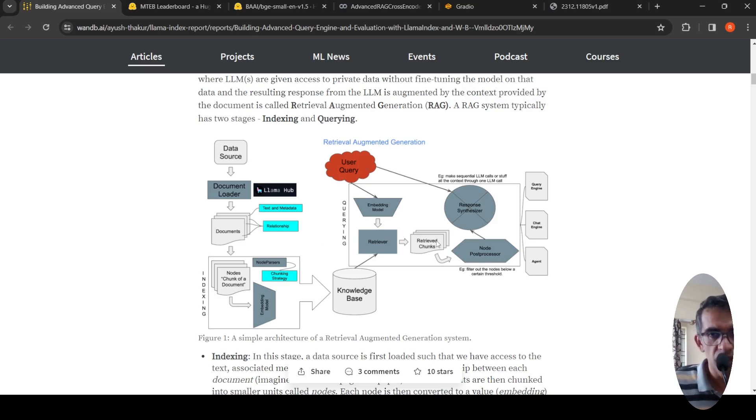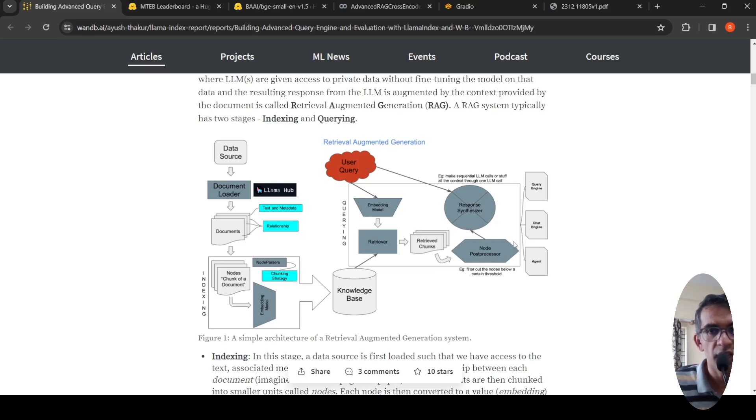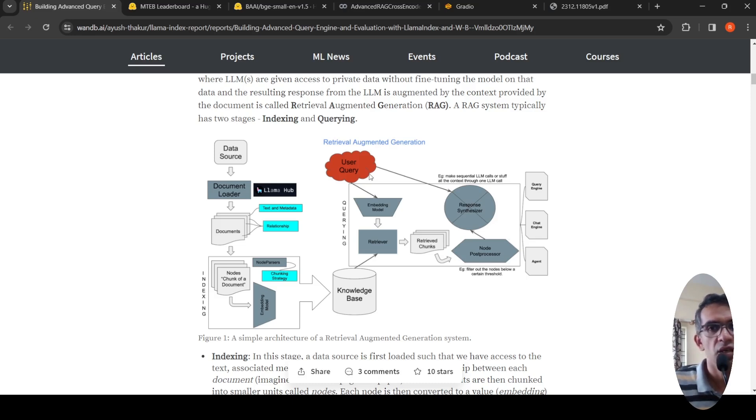The retriever will retrieve relevant content or chunks from this vector database. This is then sent to a LLM as context to an agent, and the LLM gives you the output based on this user query. This is your retrieval augmented generation.